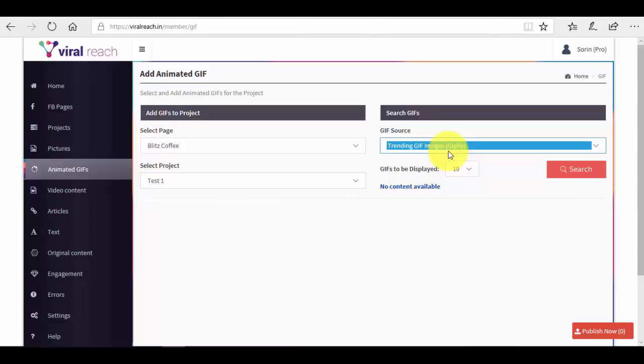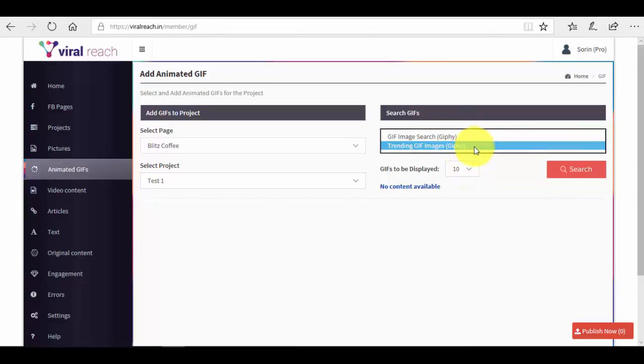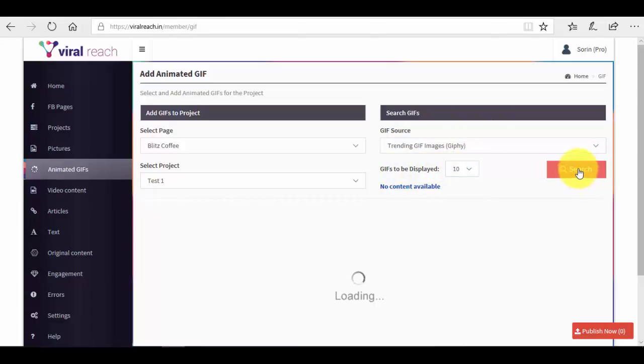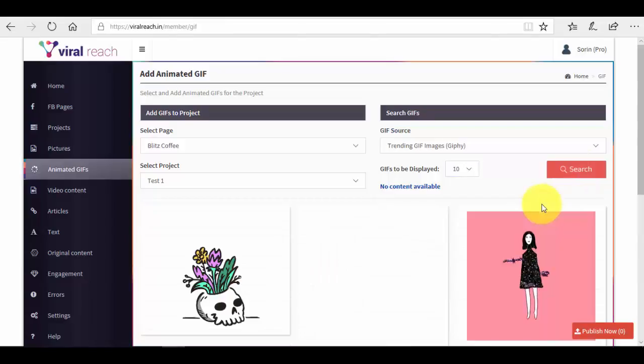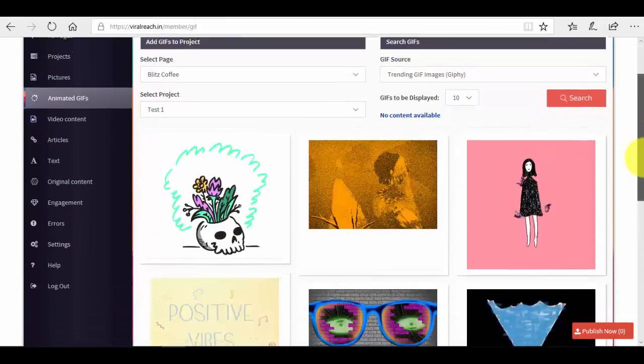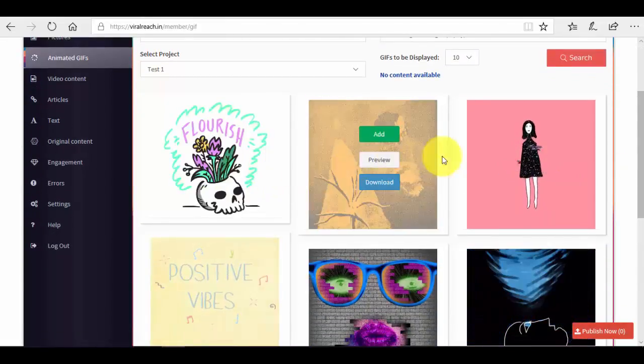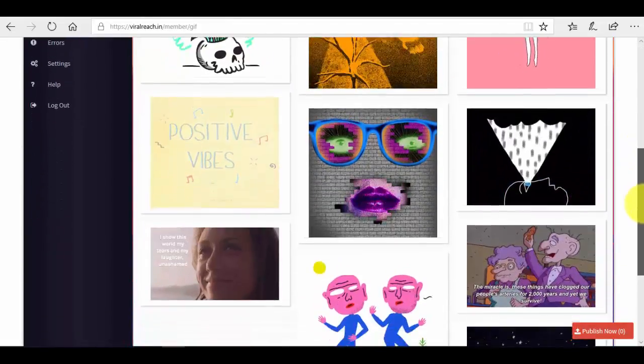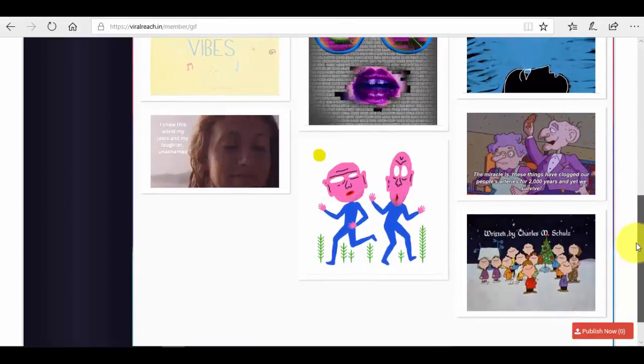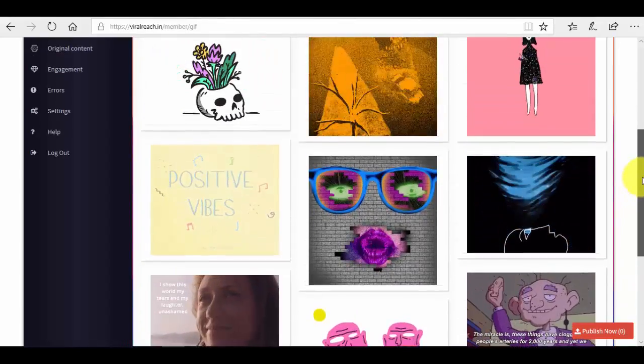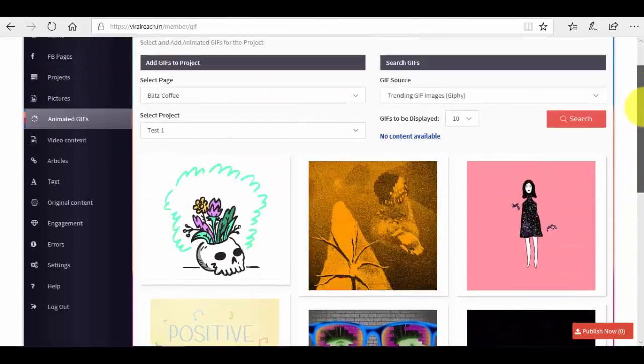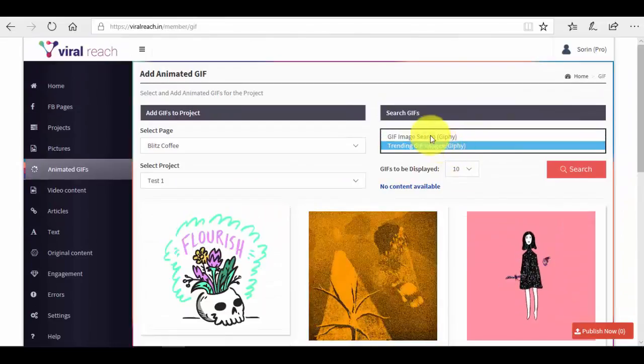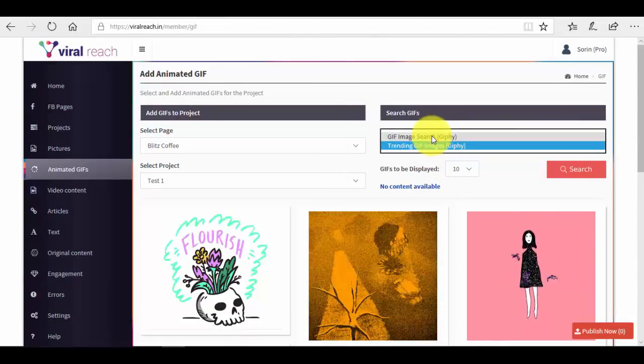So in trending GIF images, it will automatically take the GIFs that are trending at the moment, which are the most popular, so the ones that are viral. So what we want to do is maybe select this option if you want to, and we want GIFs to be displayed, 10 of them, so the first 10, and we press the search button. Here we are, we have the top 10 trending GIFs at the moment.